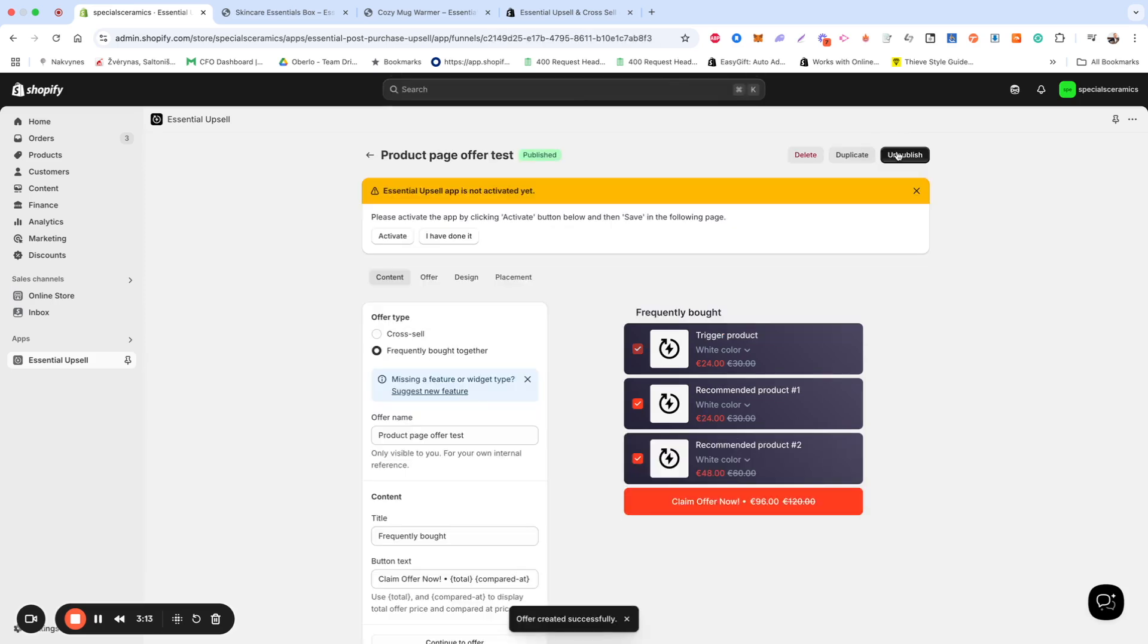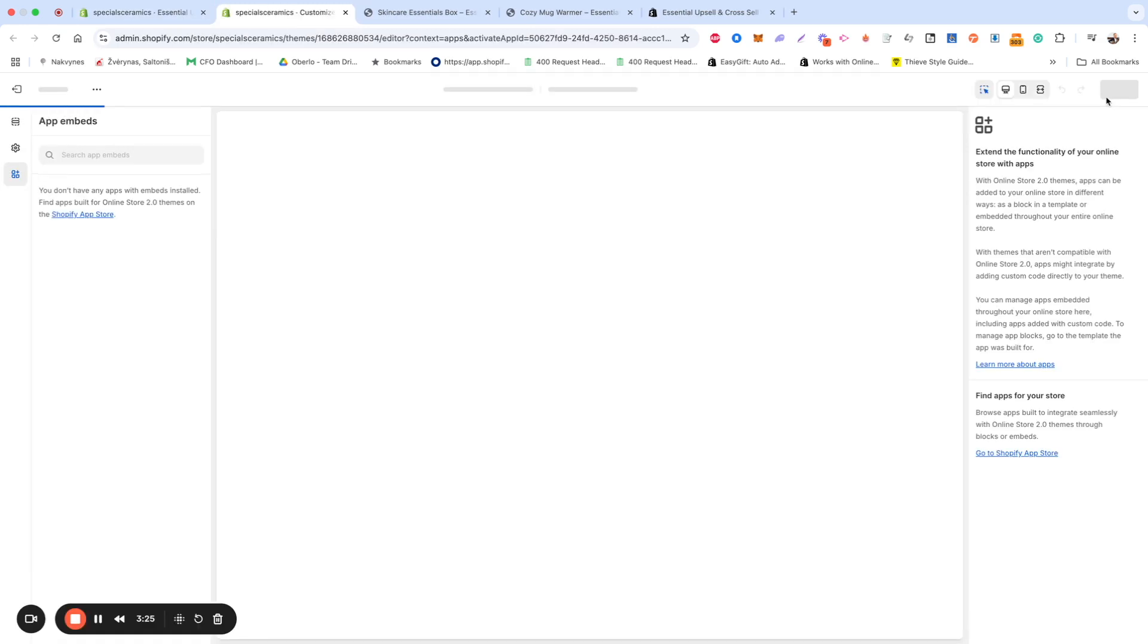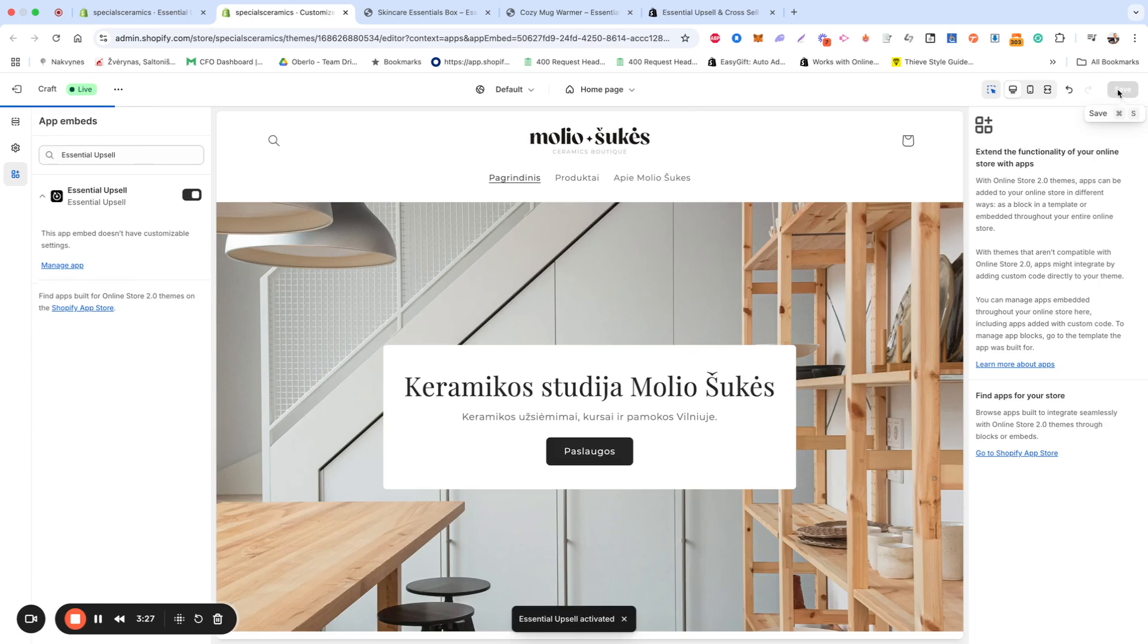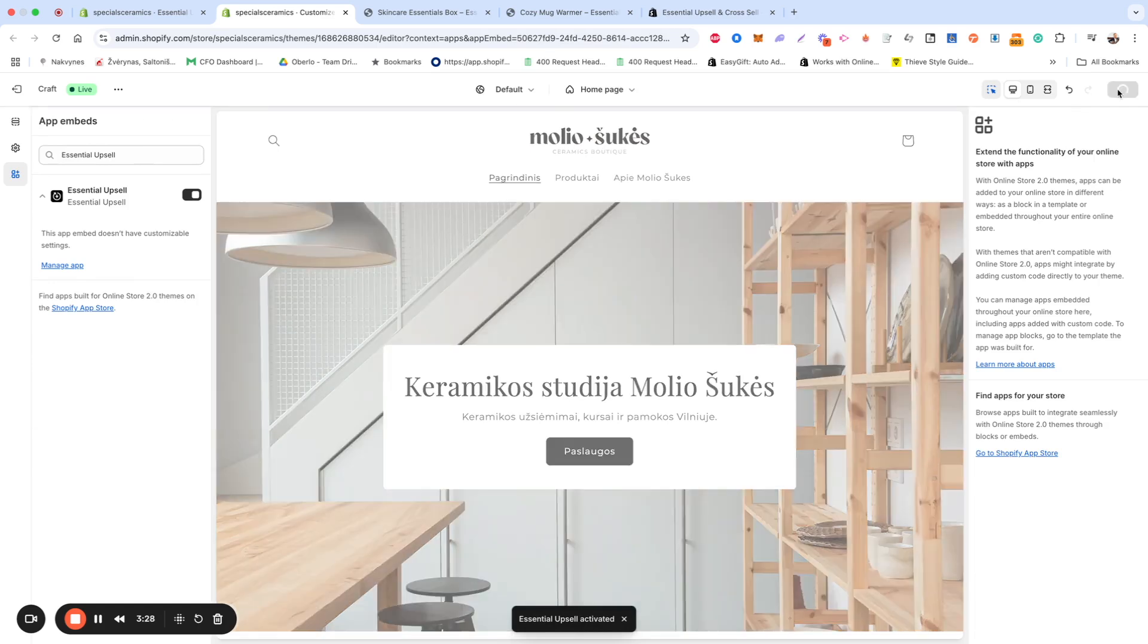If you're setting up the offer for the first time, you'll have to activate it in your theme settings. Simply click this button, and don't forget to press Save afterwards.